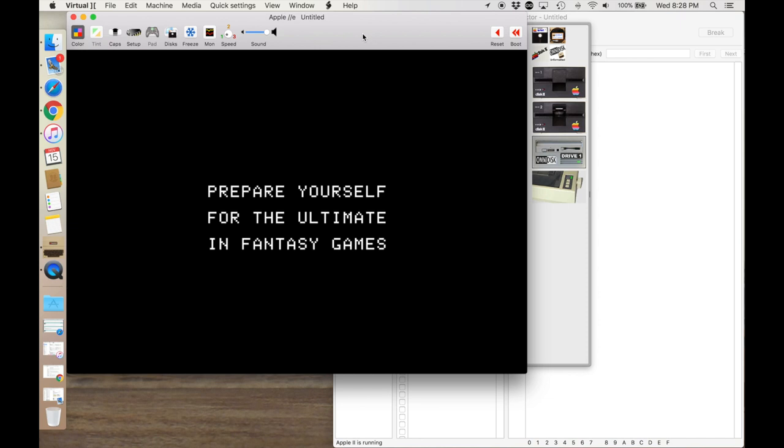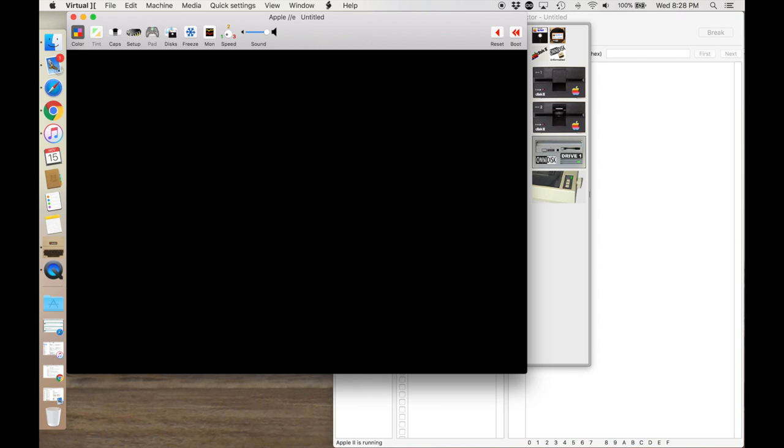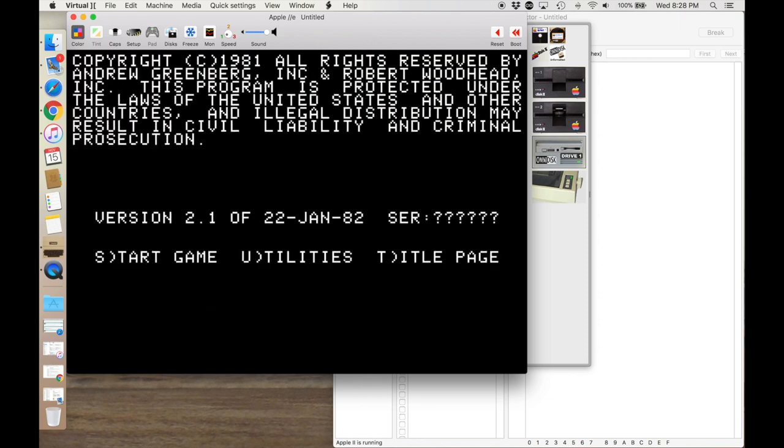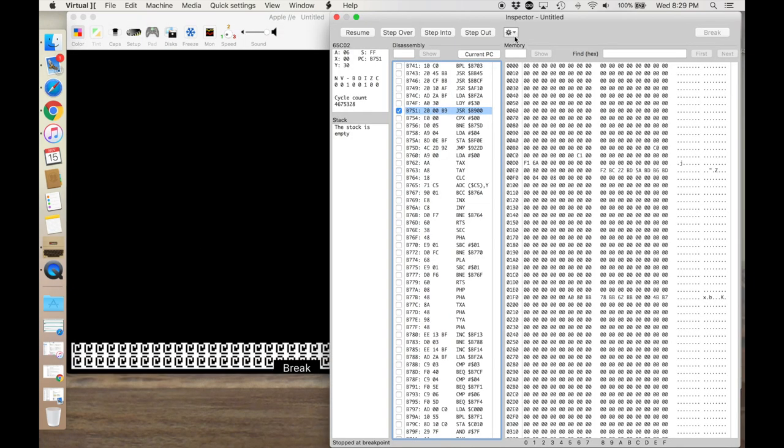So that looks much better. And if we go to the main menu of the game, it looks perfect. So we don't have any weird spacing between any of the characters.